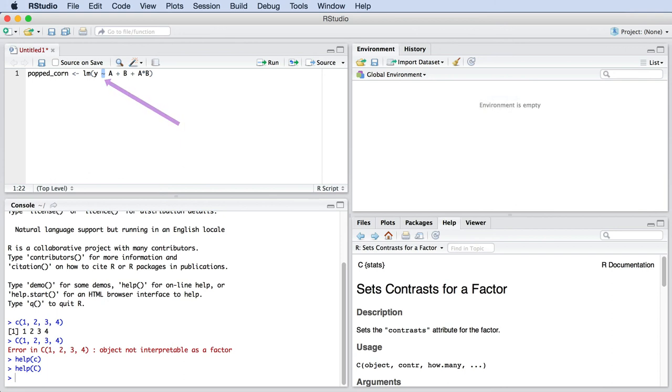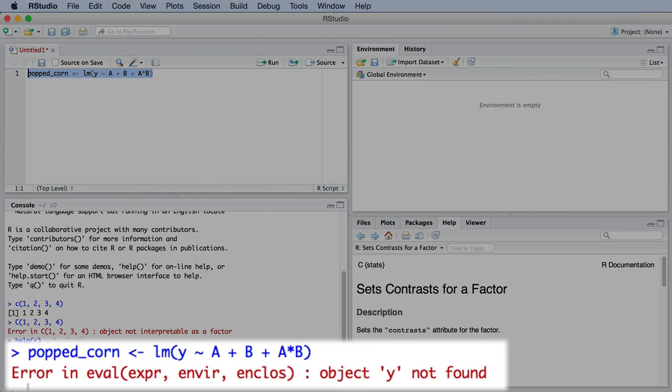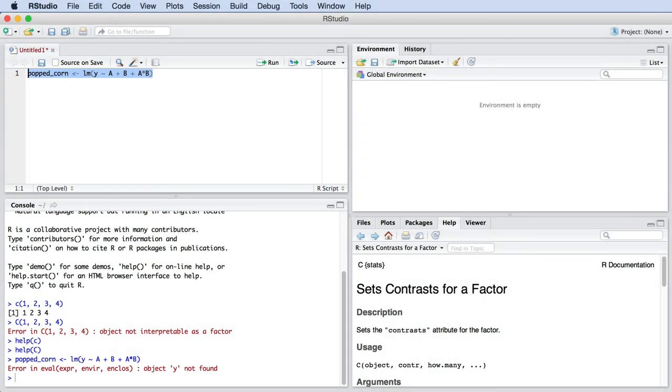Now let's try running this R command. Highlight the line you've just typed and then click that run button over there. What you will see is an error message, object Y not found, which indicates that the software does not know what the variable Y is. We haven't defined Y just yet. In fact, we have also not defined variable A and variable B. So let's go do that now.